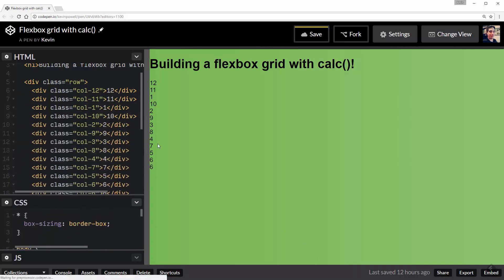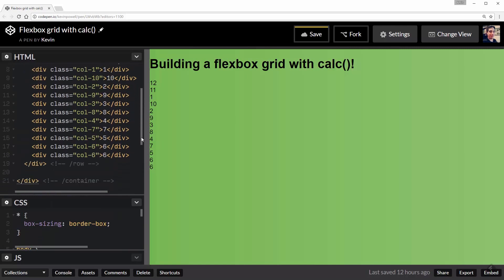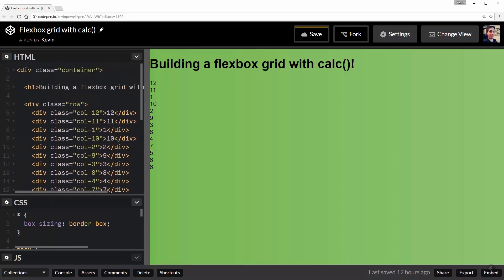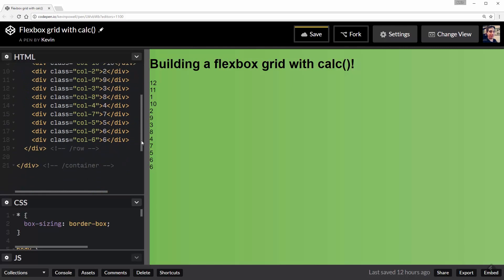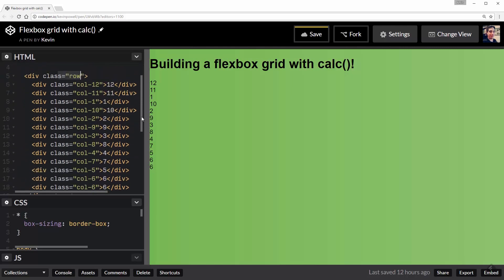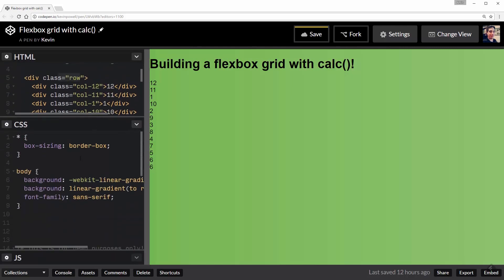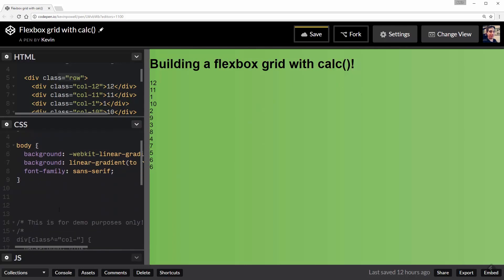I've already done my markup, so all my HTML is there, really basic. I have a container, I have a row, and then I just have a whole bunch of columns in there. In my CSS, all I've done is put a background color on here and changed my box sizing to border-box. And that's it. Very simple. I have a little comment down here that we'll explore in a second, but let's start by looking at our container.